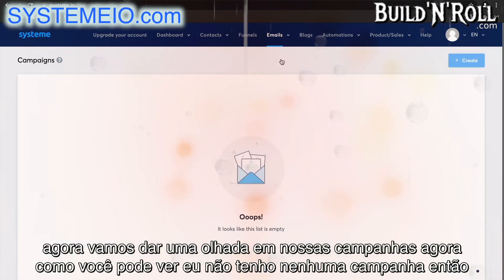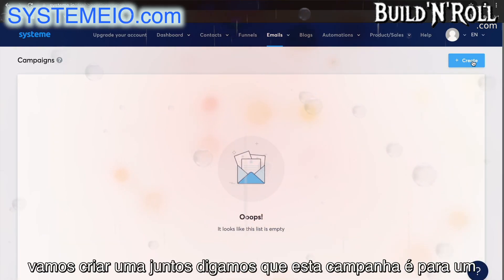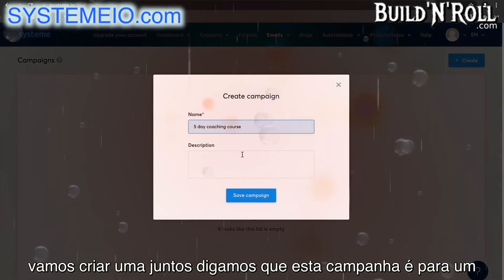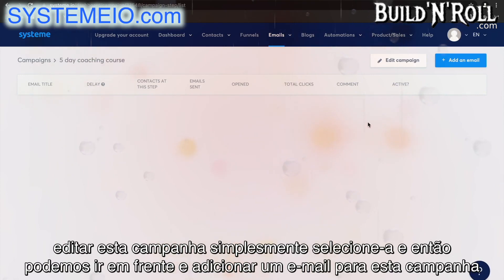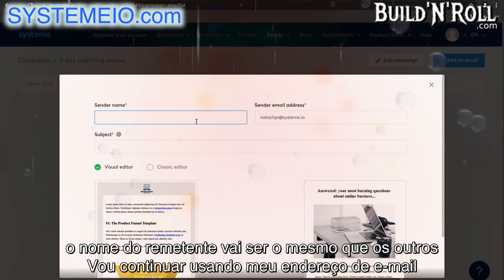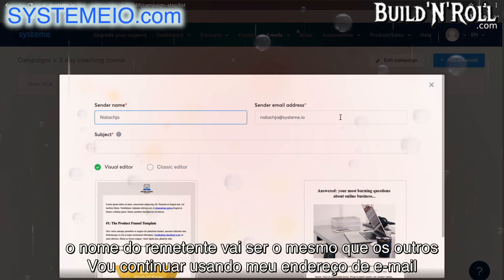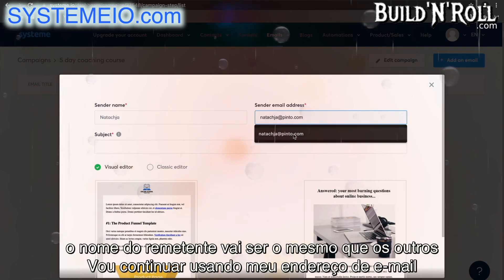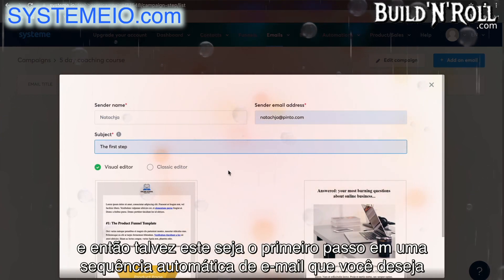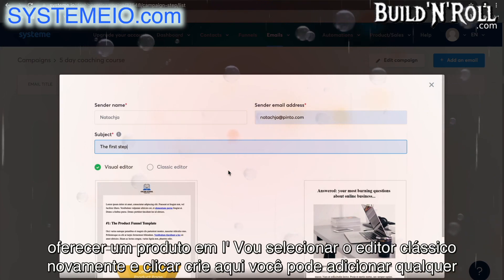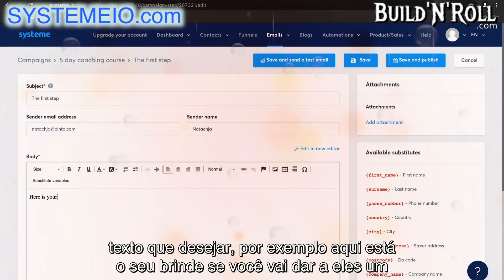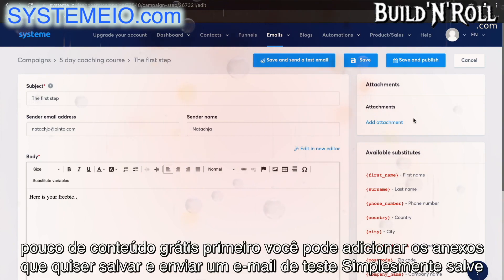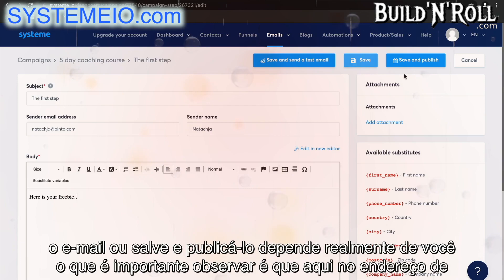Now let's go take a look at our campaigns. Let's create one together — say that this campaign is for a five-day coaching course. You can add a description as well. Click save campaign, and then to edit it, simply select it and go ahead and add an email to this campaign. The sender name and email address will be the same as the others. Perhaps this is the first step on an automated email sequence. Select the classic editor and click create. Here you can add any text — for example, 'here is your freebie' if you're giving them a free bit of content first. You can add attachments, save and send a test email, or save and publish.